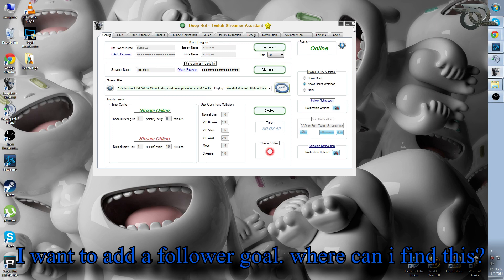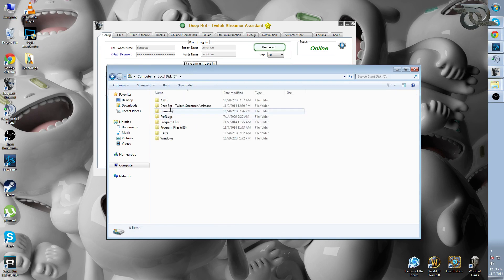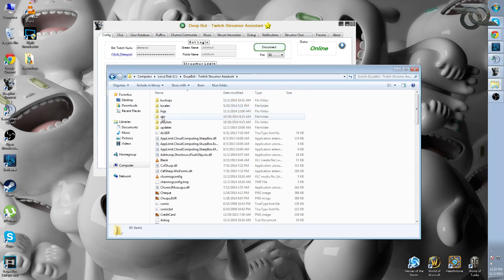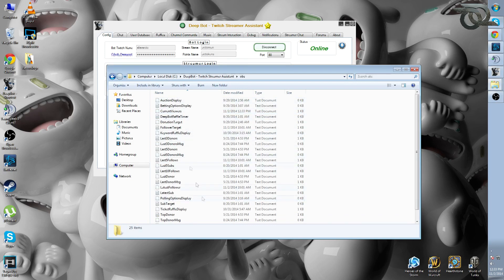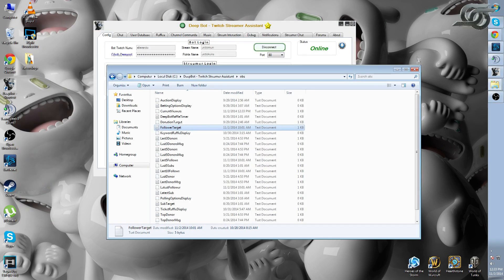Number 2: I want to add a follower goal — where can I find these files? Go to the DeepBot folder and open the folder called 'OBS.' You'll see several files including 'follower target' — that's the one you want. Simply change the number, save it, and add it with the CLR Browser source to your OBS. It will update every time you get a new follower.